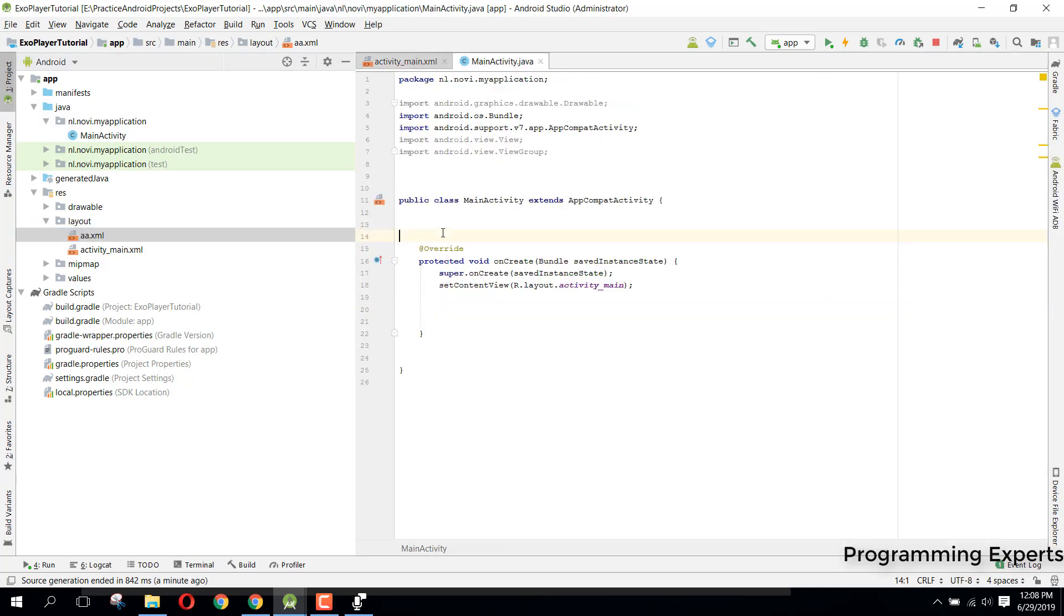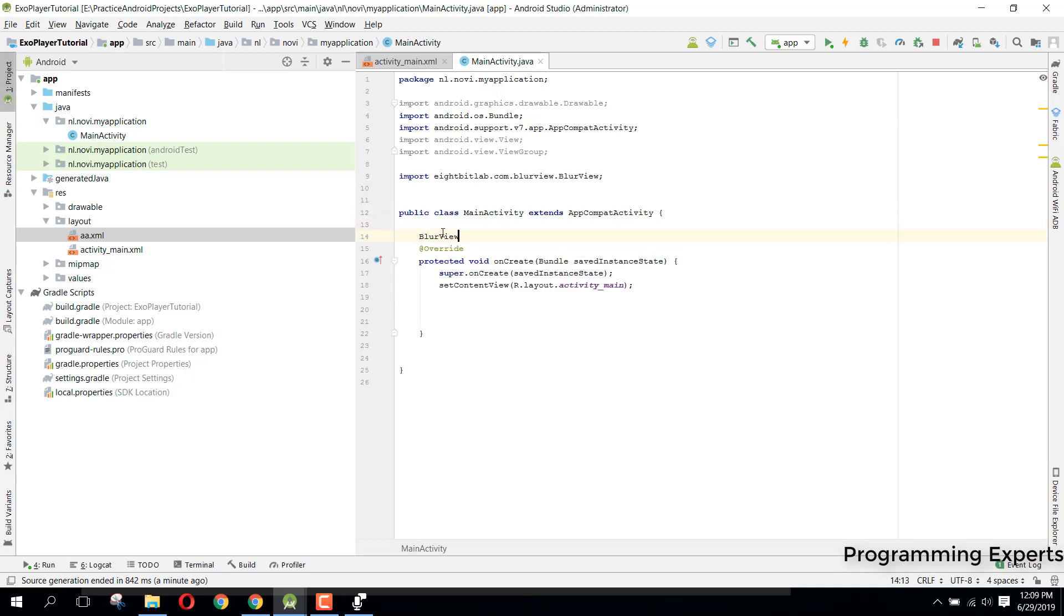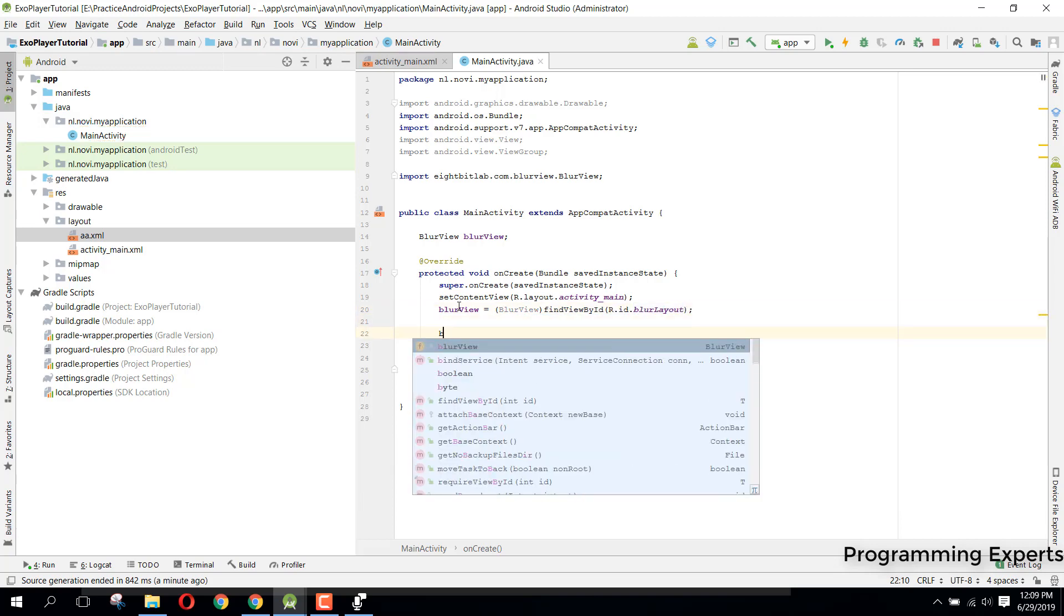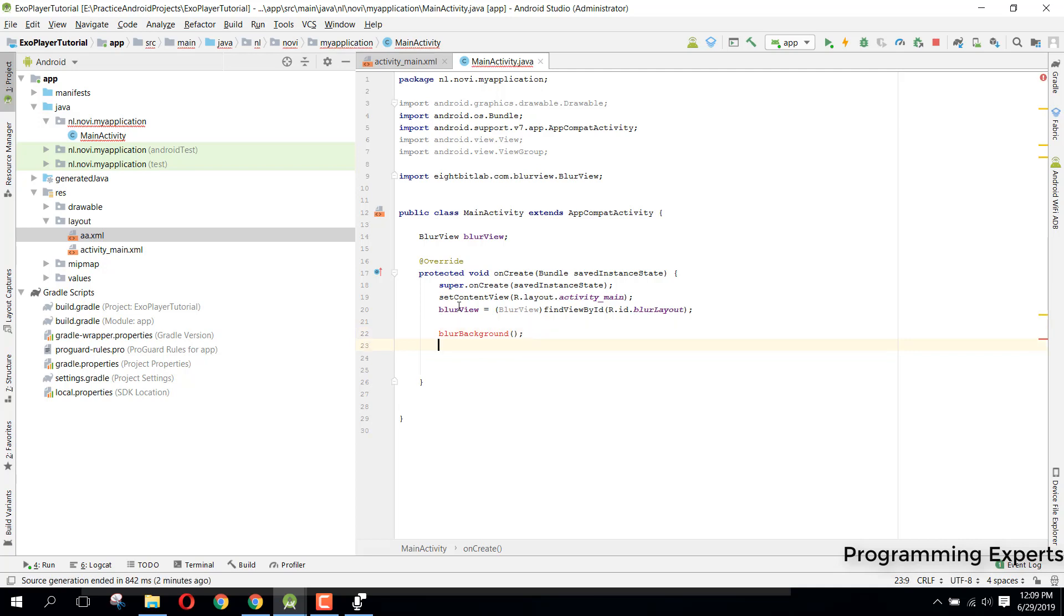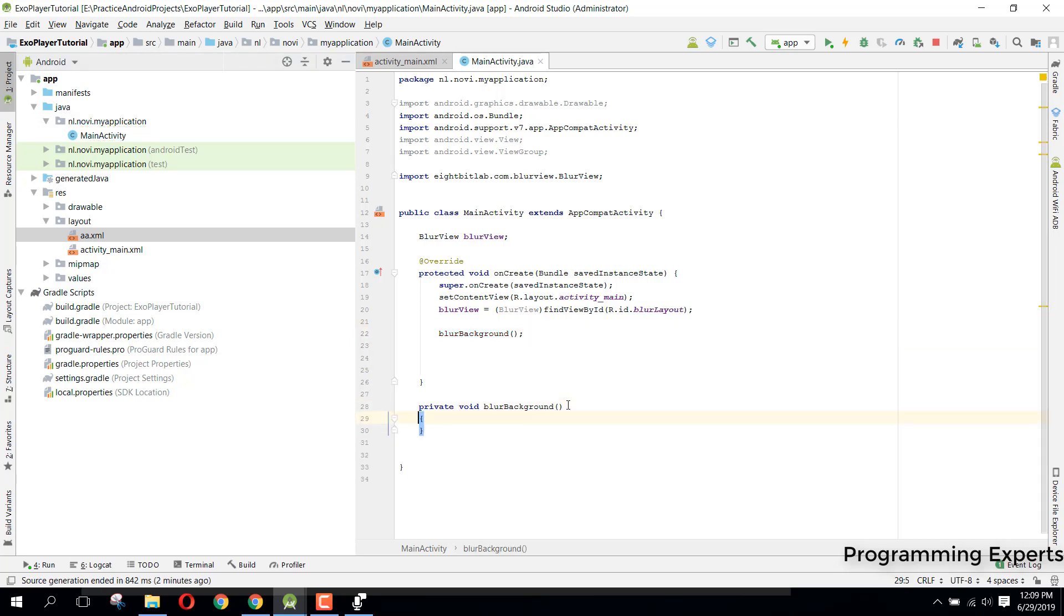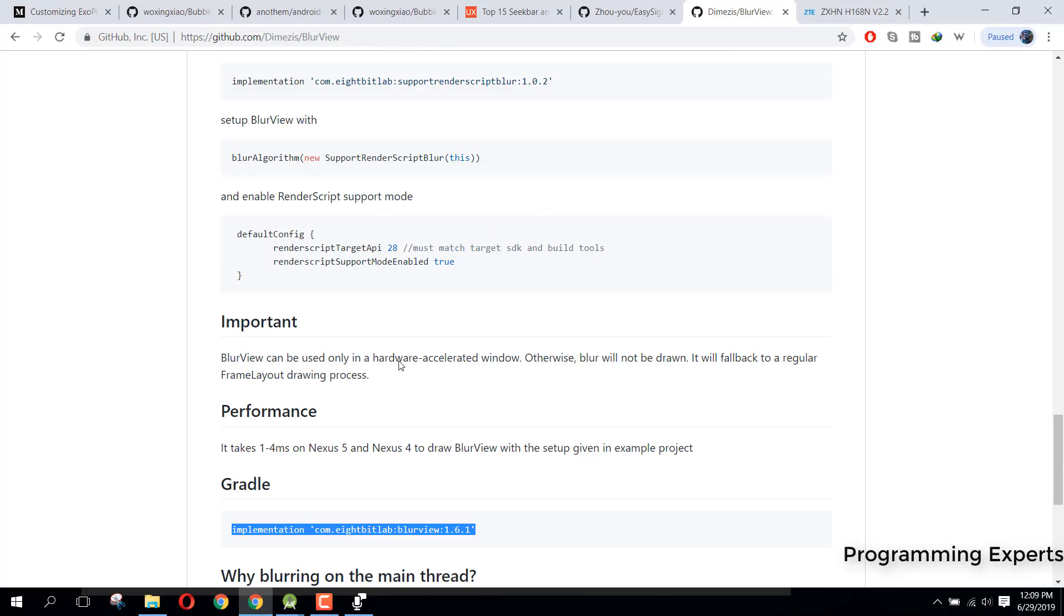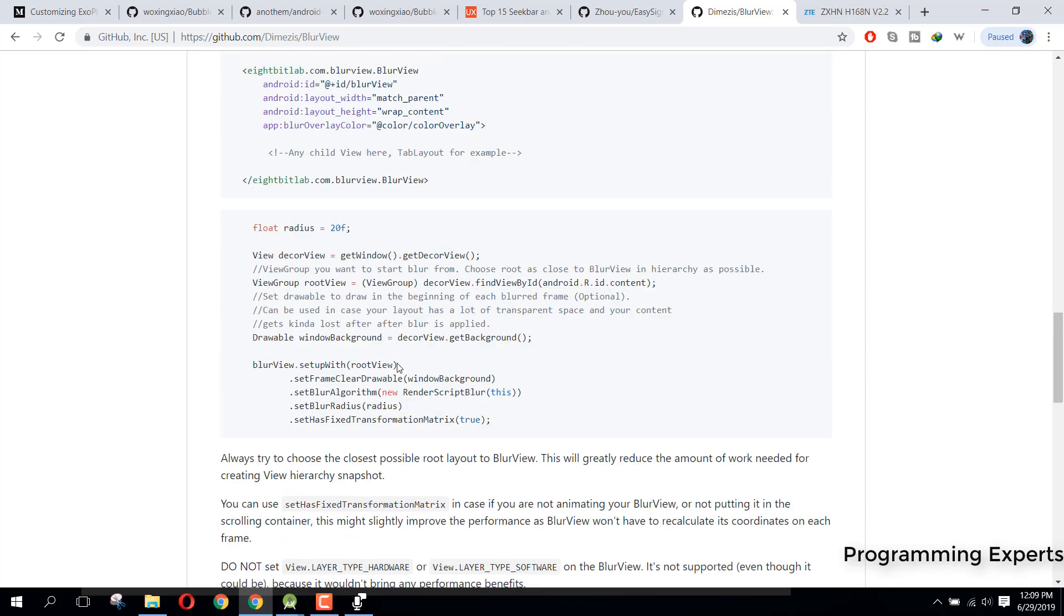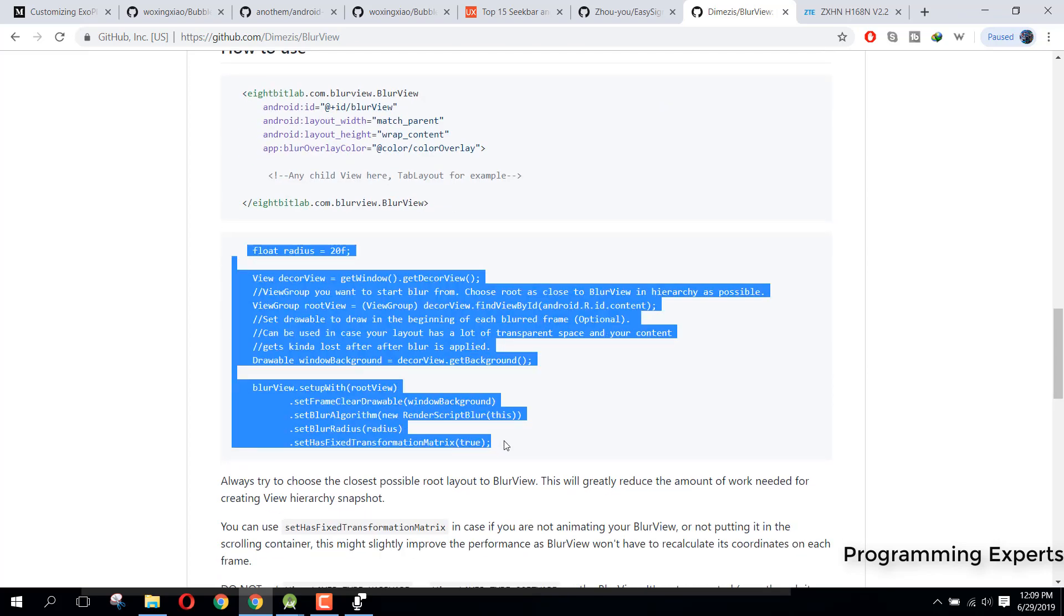So how can we do that? First of all we need to initialize our BlurView. Let's say BlurView, find view by ID, and we can say blur layout. So now here we can write a method that will blur the layout, so for that we can say blur background. Let's create this method, so press Alt+Enter if you are using Windows and there it is, now we have this method.